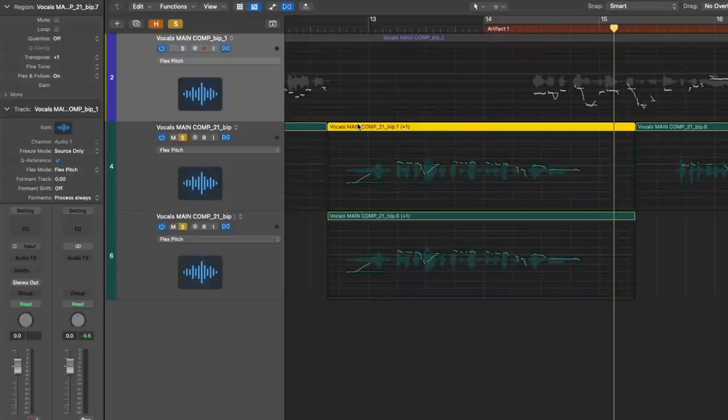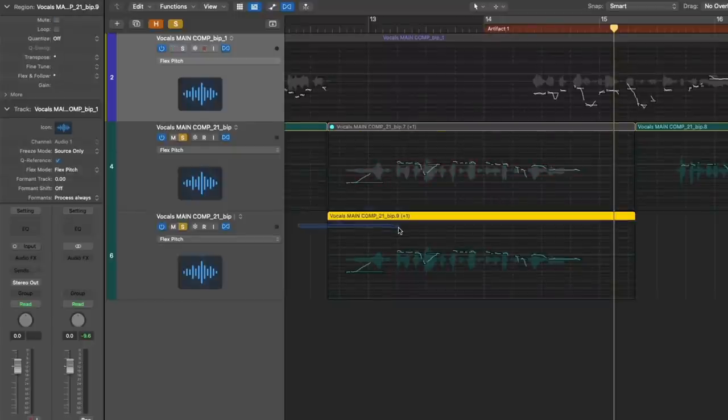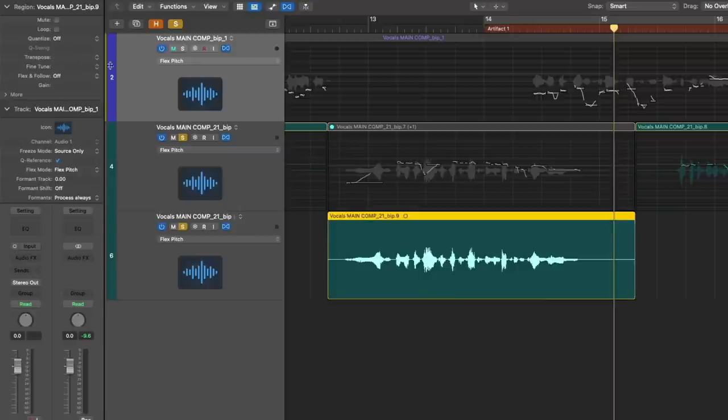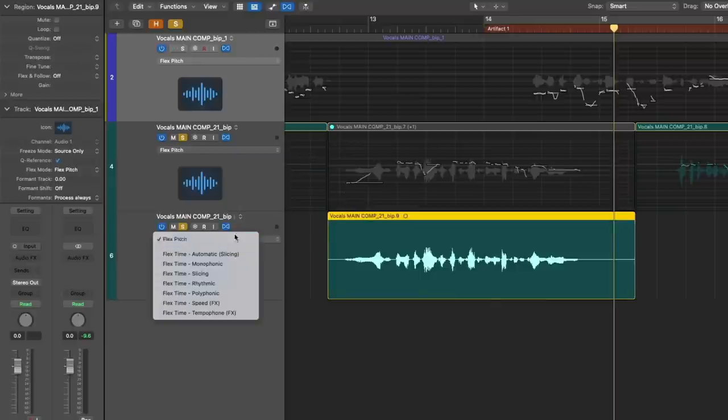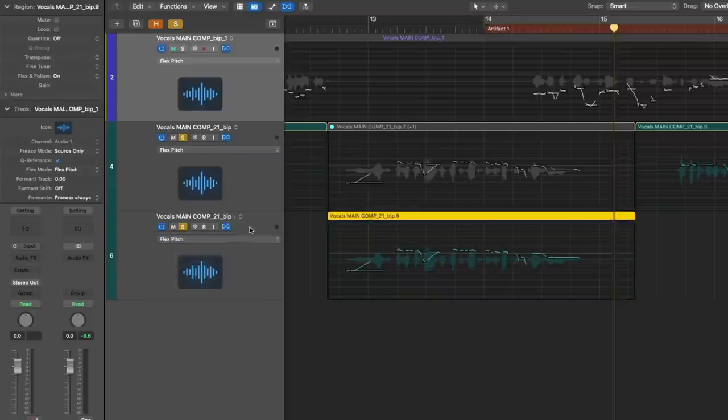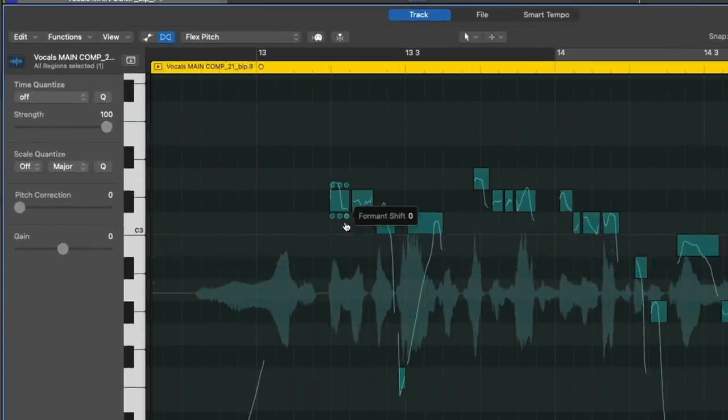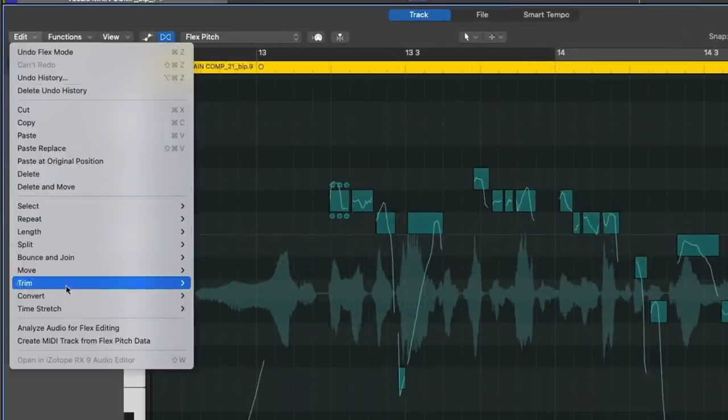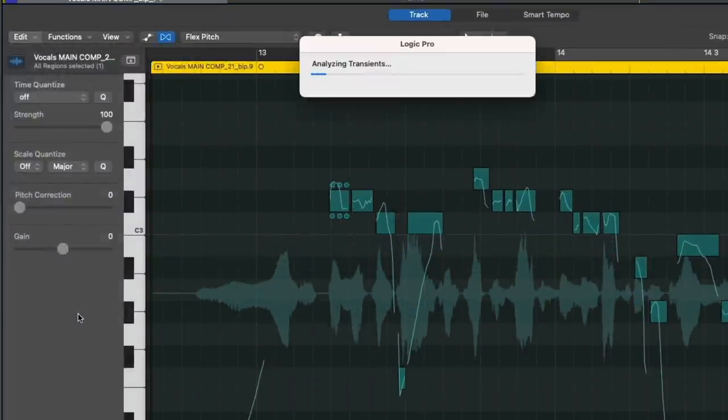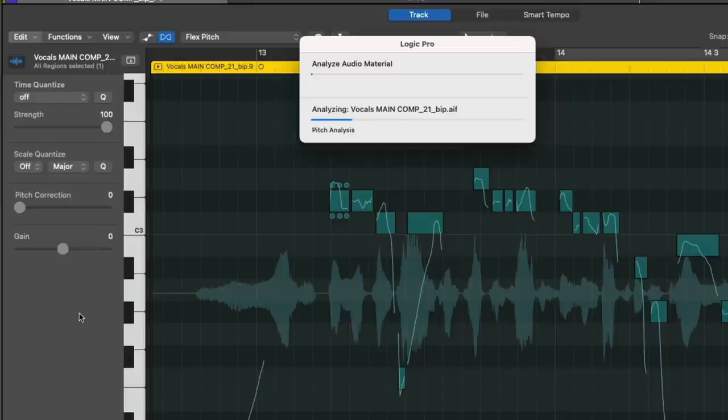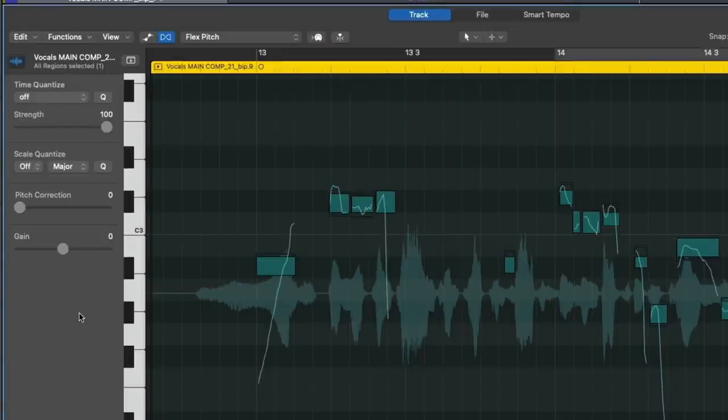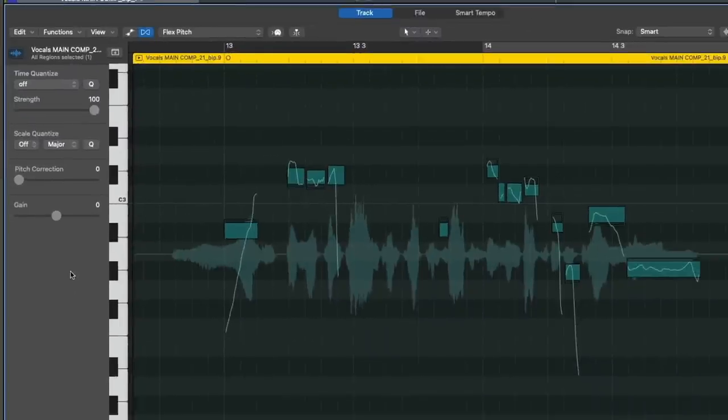Okay. So let's get rid of or mute the original version. Let's go into here and we can see that there's been some transposition. Let's now turn on Flex Pitch. Cool. And if we go to Edit down to Analyze Audio for Flex Editing, we're going to reanalyze just this one kind of screwed up region. Here we go. All right. So there has been a reanalysis, but some of the notes are missing.